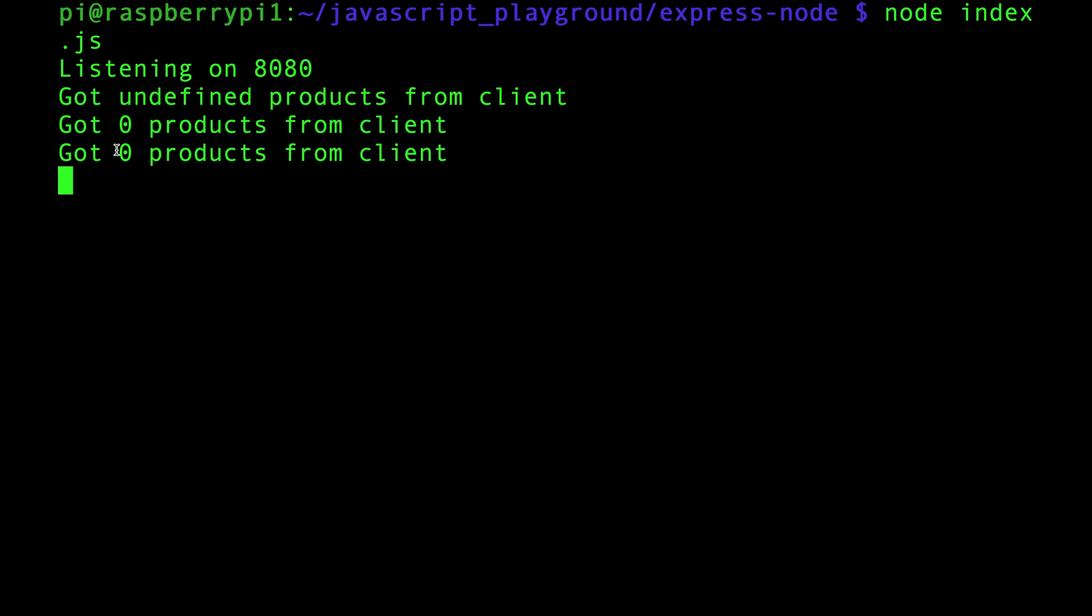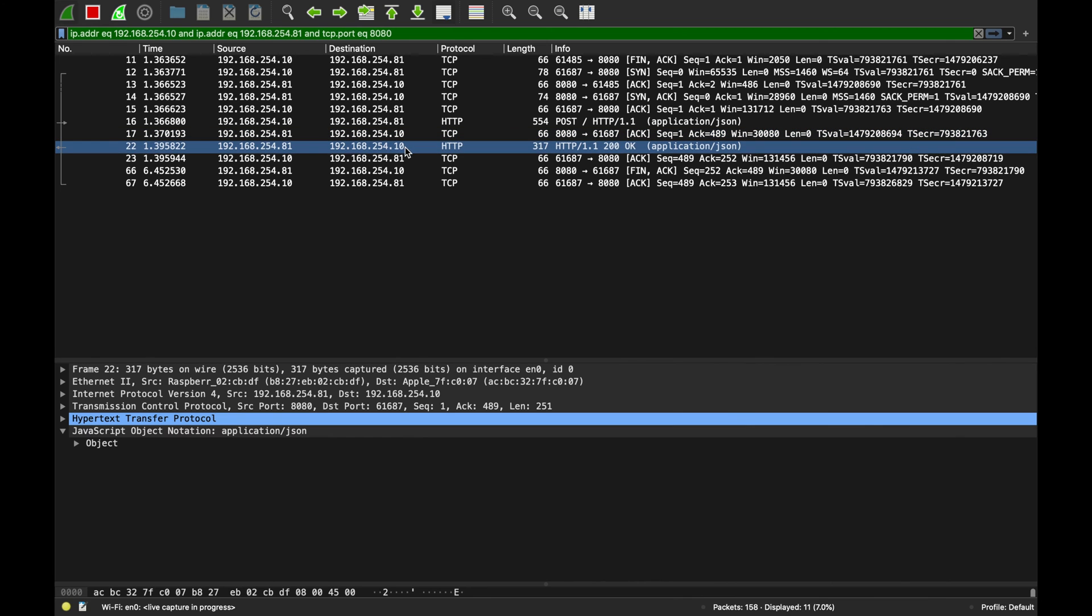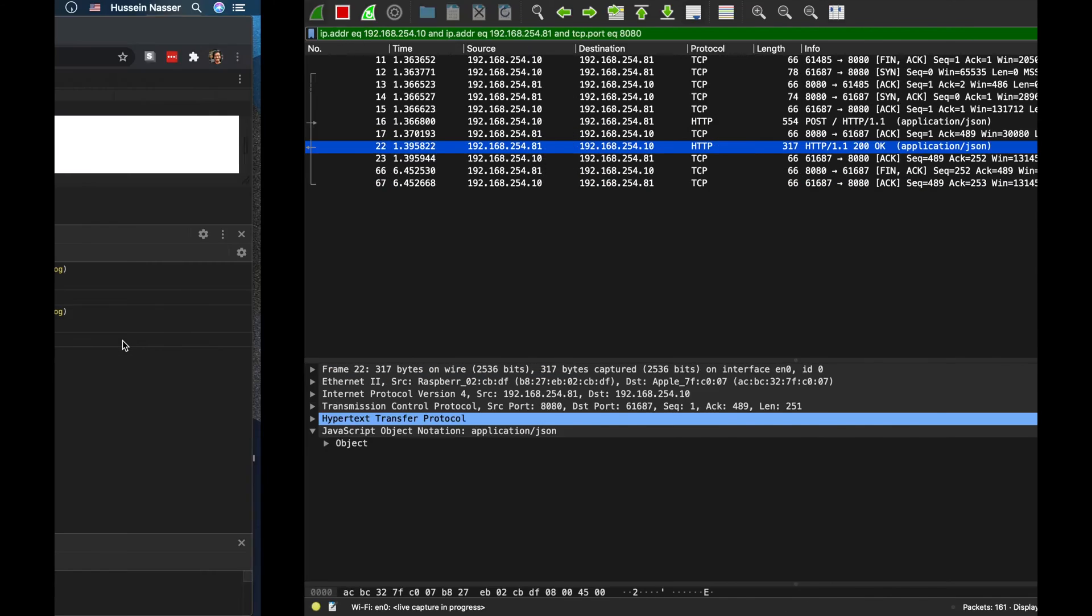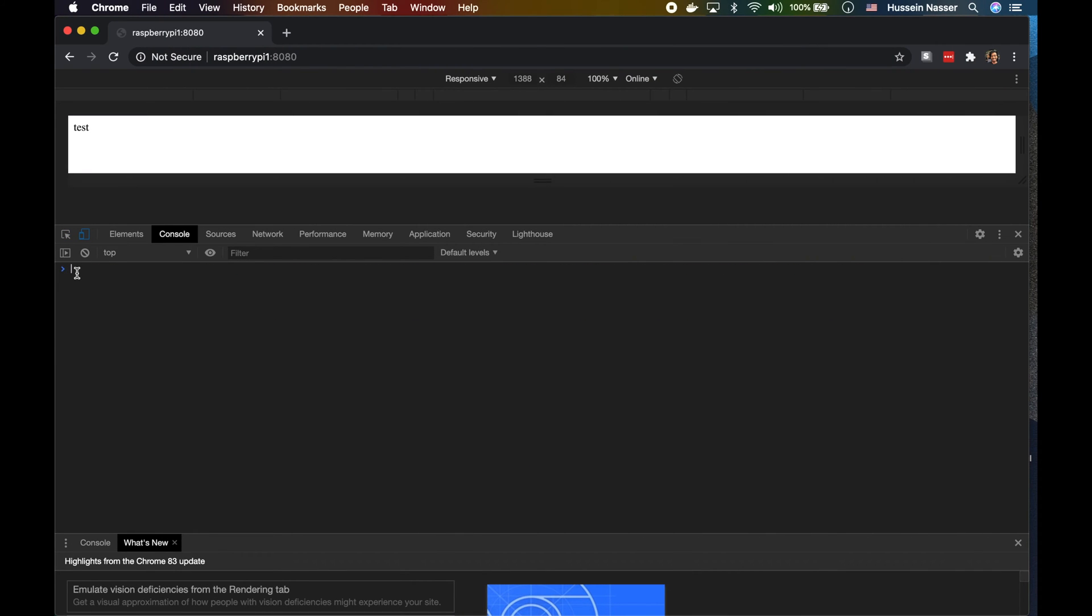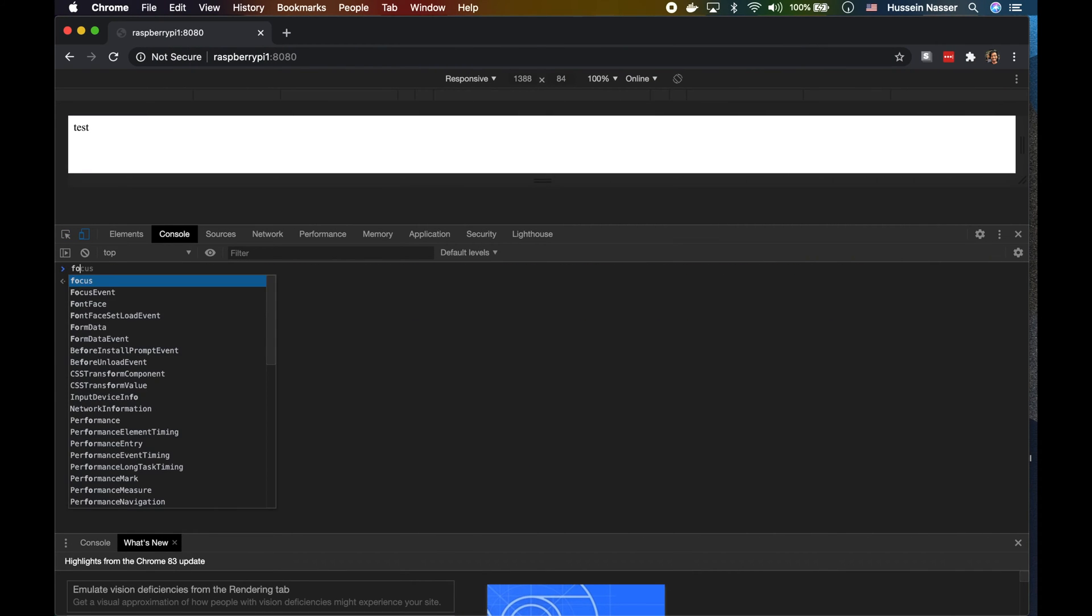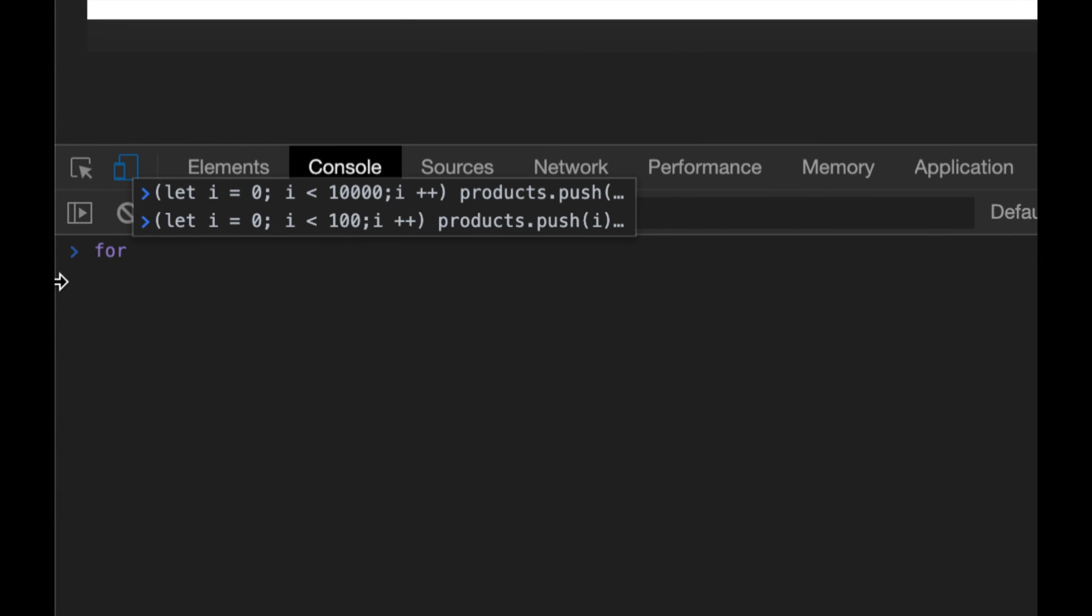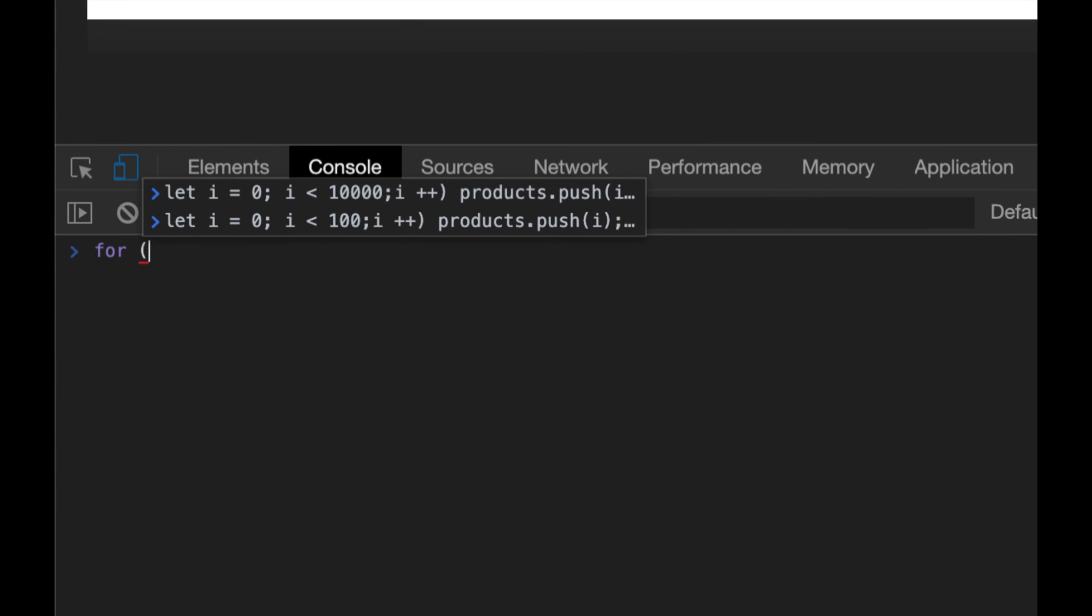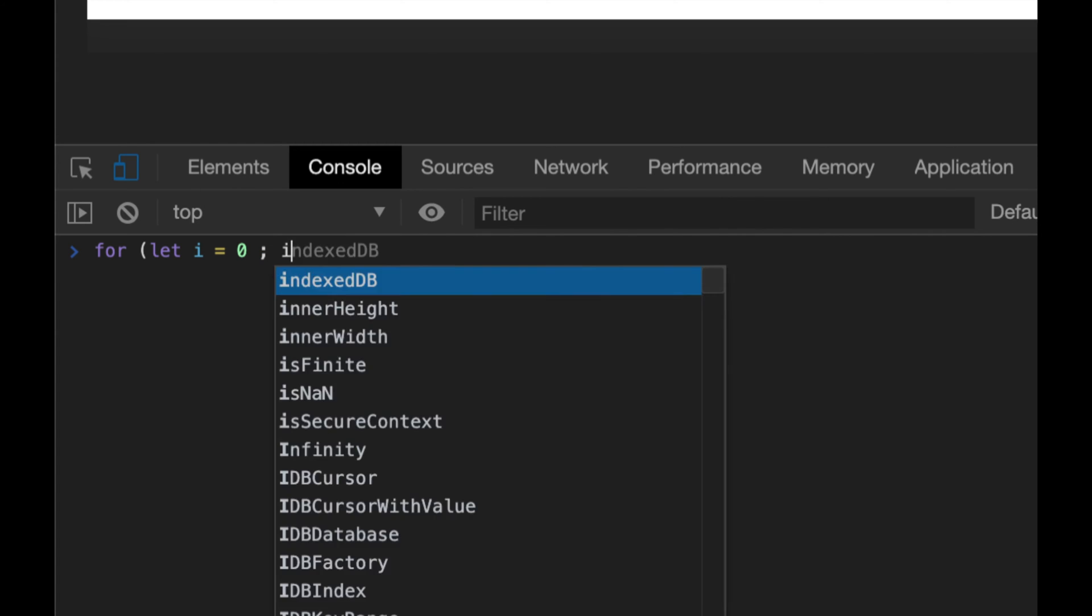Look at that POST, I'm sending the array which is empty, there is nothing there and the server receives zero products from the client. That's the result. Let's spice things up a little bit.